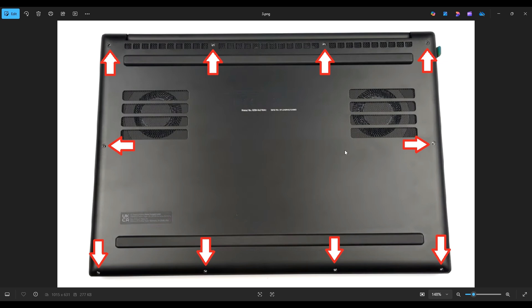Also, be careful not to put your pry tool too far in. You could damage some internal components. Just keep it on the edge, be nice and slow but firm, and you'll be able to get that bottom case off.